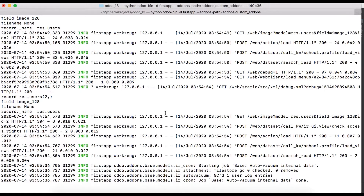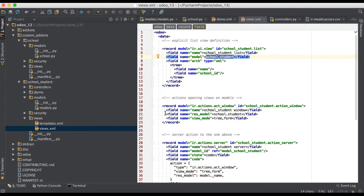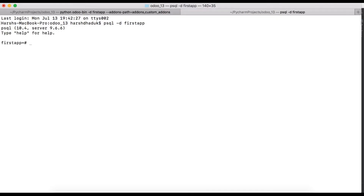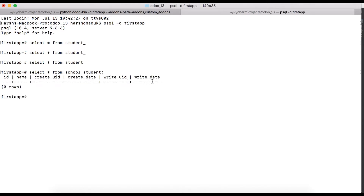First, let's verify in our database by running: SELECT * FROM school_student. Here you can see only the name column is present, but there is no school_id column yet.